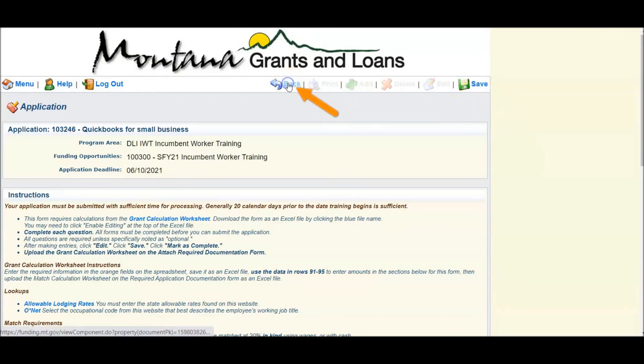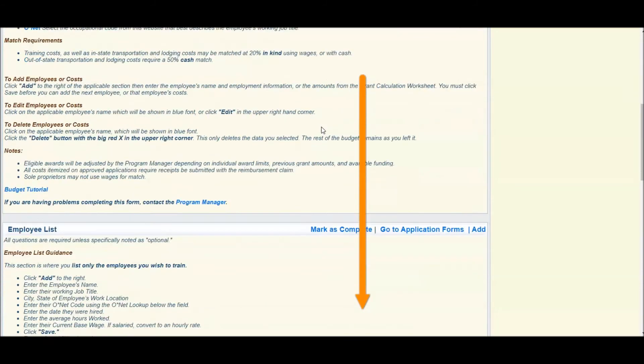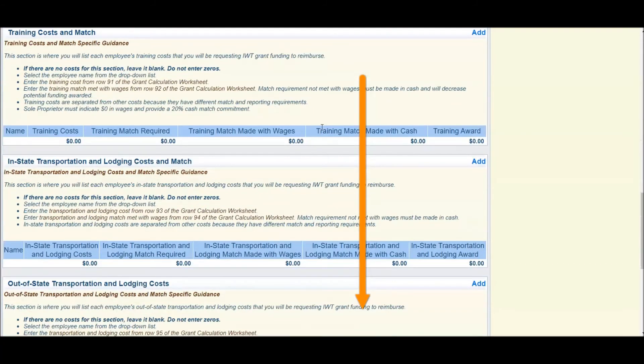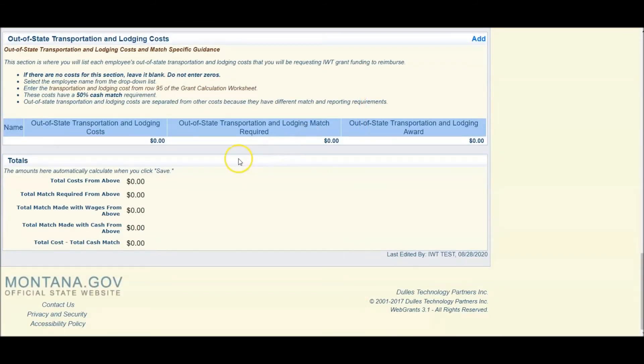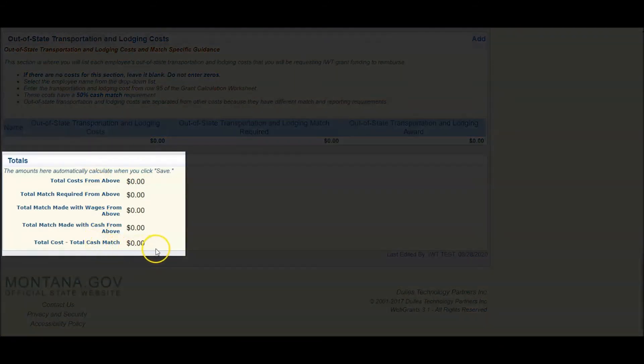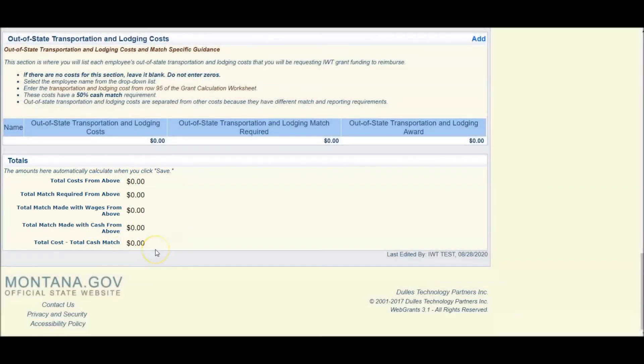I'm going back. At the very bottom of the page, you will see Totals. These totals should match exactly what you have stated on your grant calculation worksheet.